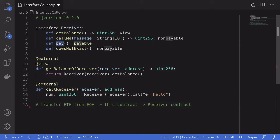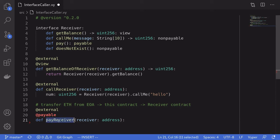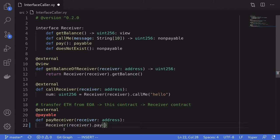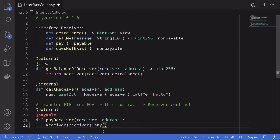For the example of calling the pay function and sending ether, we'll transfer ether from the default account in Remix — the EOA — to this contract, and then from this contract send the ether to the receiver contract. I've named this function pay_receiver, and unlike the other examples it's declared as payable so it can receive ether from the EOA. To call pay on the receiver contract, we say Receiver, pass in the address, and call pay. To specify the amount of ether to send, inside the function call we say value equals msg.value, forwarding the ether sent to this function.